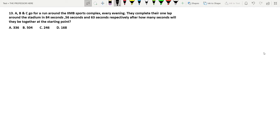Let's look at question number 13, which is also based on LCM. A, B, and C go for a run around the IAMB sports complex every evening. They complete one lap around the stadium in 84 seconds, 56 seconds, and 63 seconds respectively. After how many seconds will they be together at the starting point?